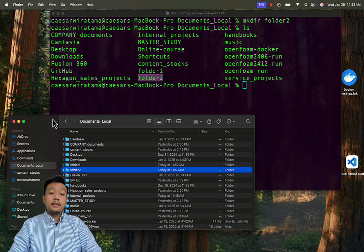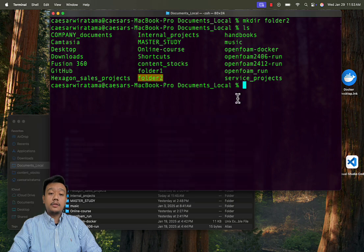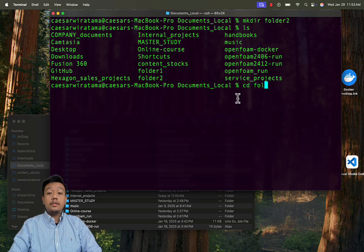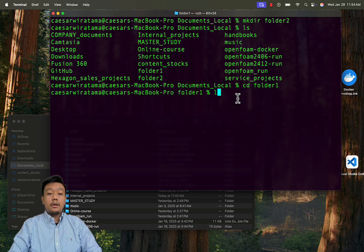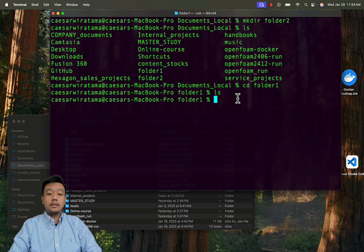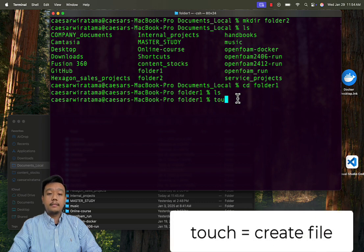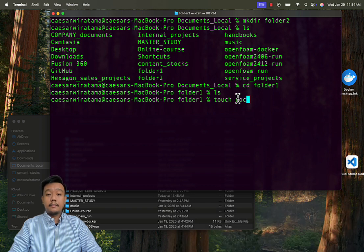Now, let's create a text file named doc1 inside the folder1. First, use cd folder1. Once you are inside the folder1, you can make the file by typing touch document1. Check this file by using ls.